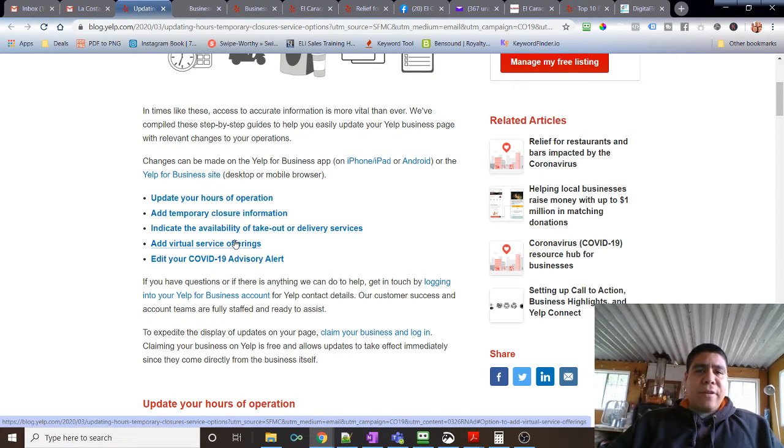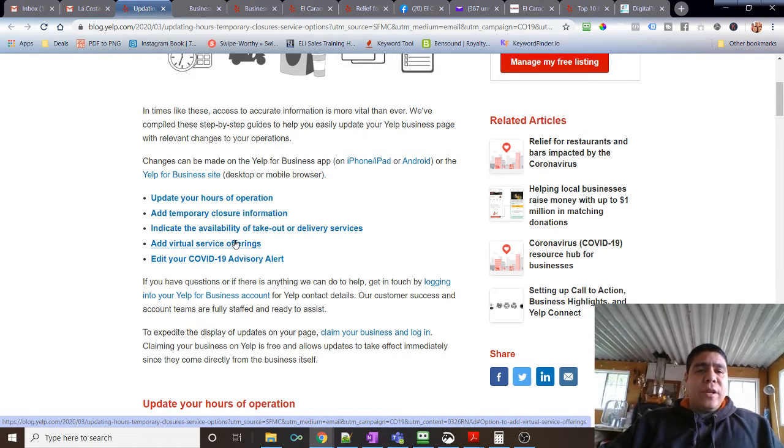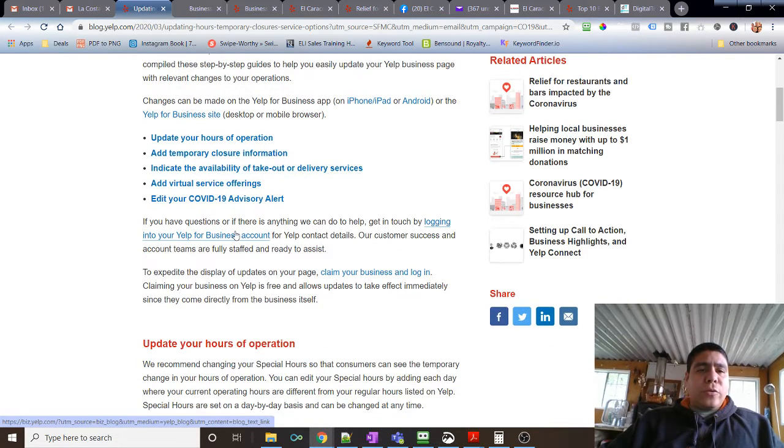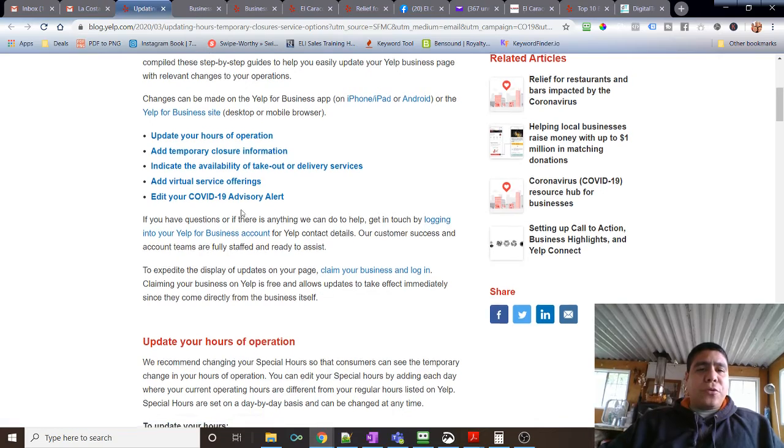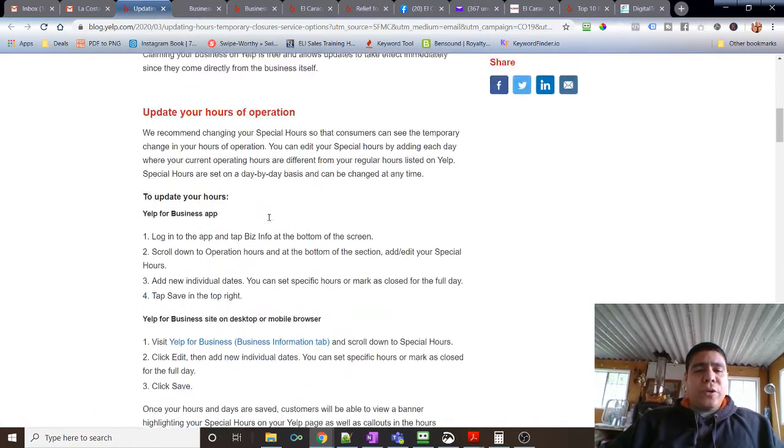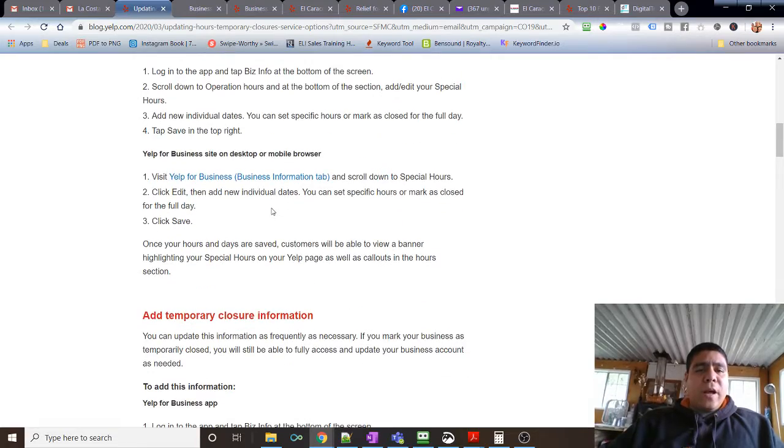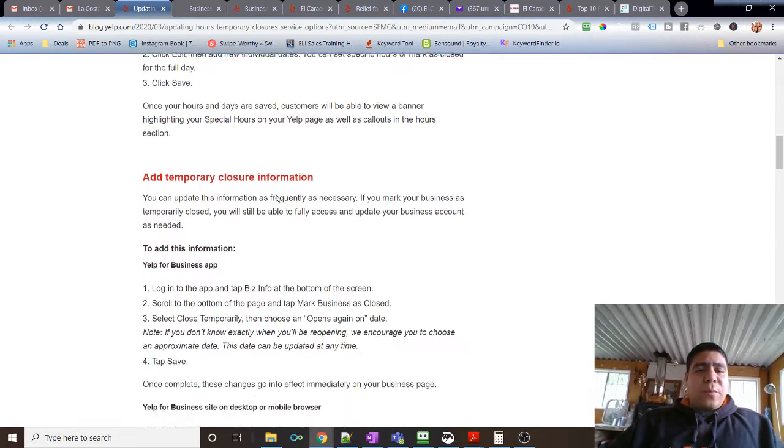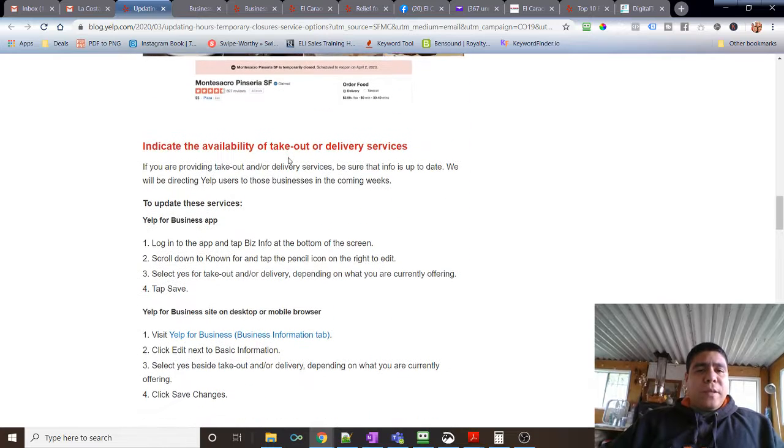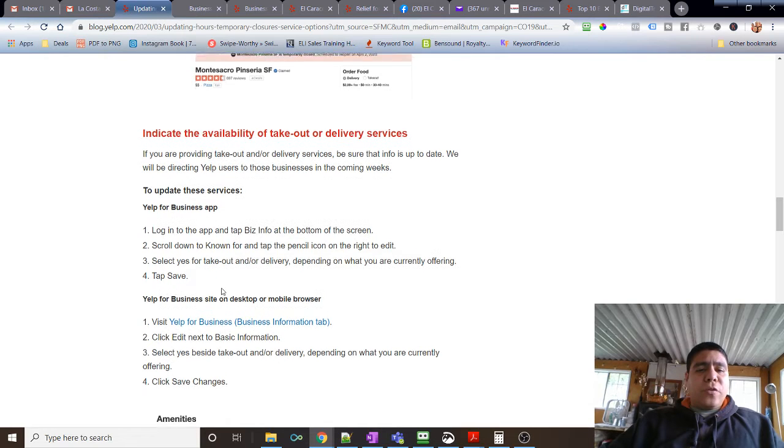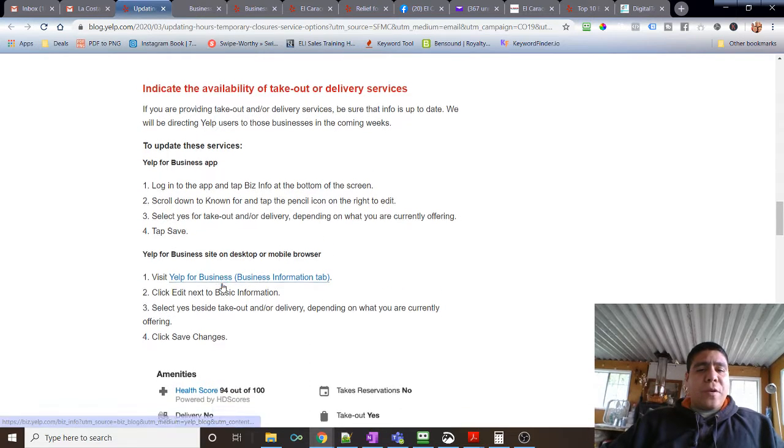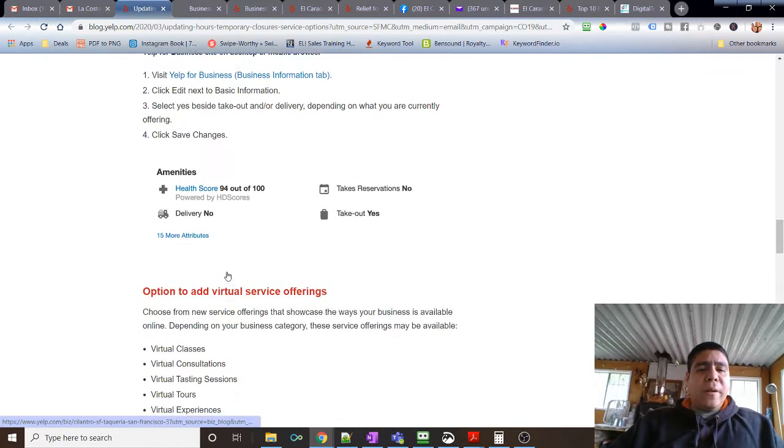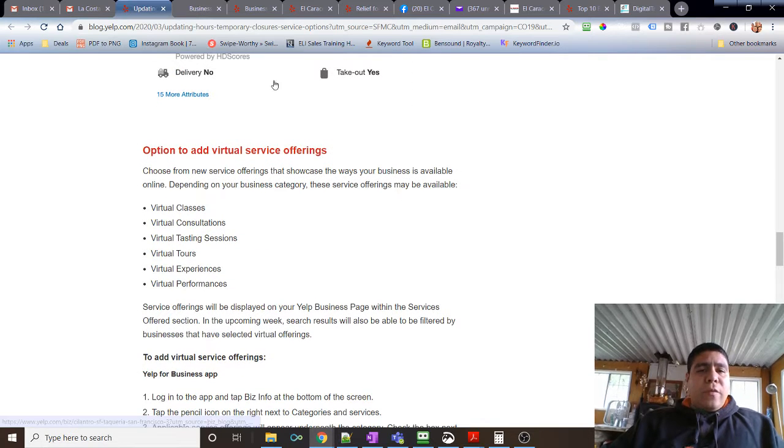If you've already added your business and have your account, then you can go through this article. If you don't know how to do it, you can go through this article to find out how to update your hours in case they have changed due to the current COVID-19 situation. If you've done a temporary closure, it tells you how to do it. If you are doing takeout or delivery, that's something we did—we went into the business information to specify that we right now are doing takeout and delivery.